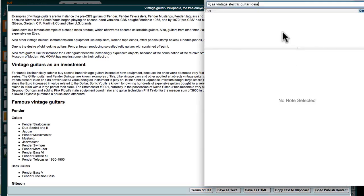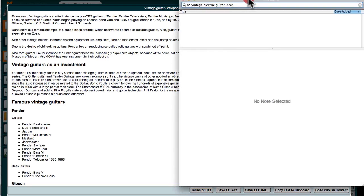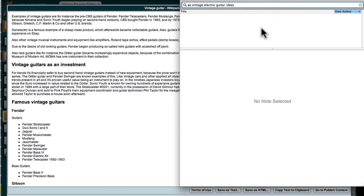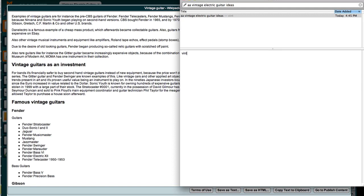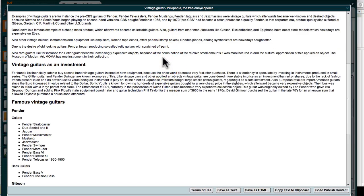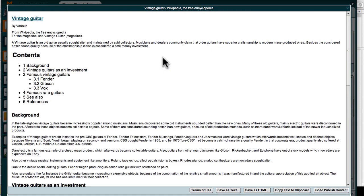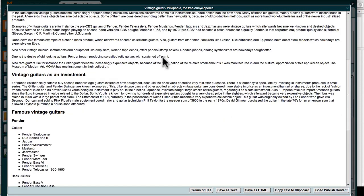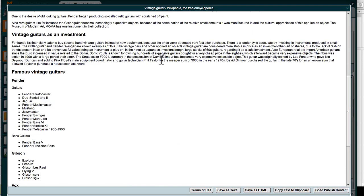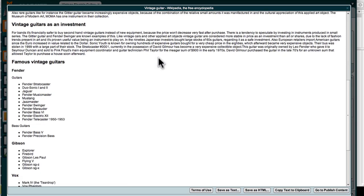I'm using a little application here on my Mac called Notational Velocity, and I'm going to write in here as an idea: vintage electric guitars as an investment. I didn't spell it right, but there you go. What else? I can read through here, you know, background, so we've got a whole bunch of really cool things.